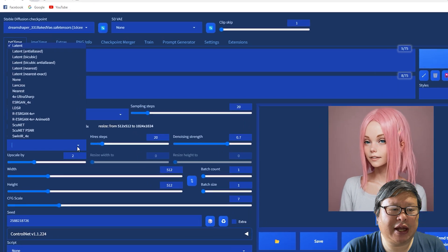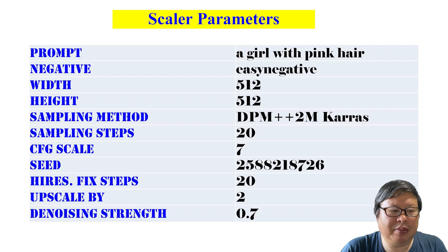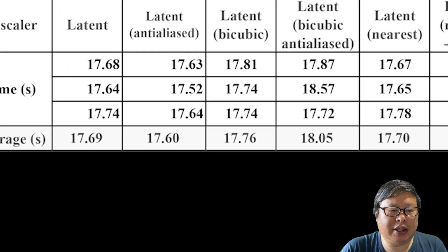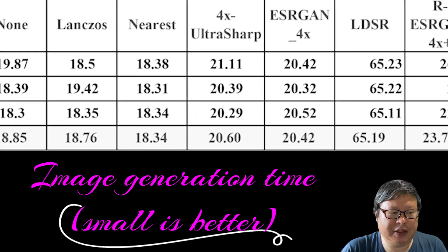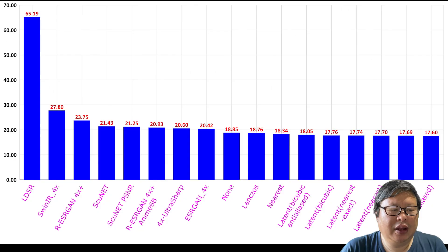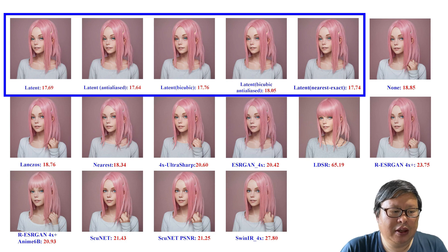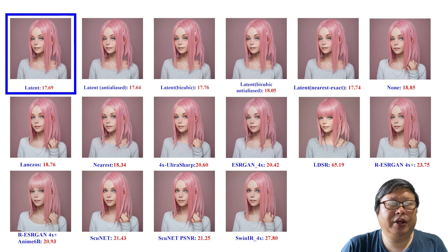Let's examine another parameter-rich item: the Upscale method. Using the same parameters as before, except for the upscaler, I employed the sampling method DPM++2M Karras and generated the image three separate times, averaging the results to reduce uncertainty. All of the latent methods exhibit considerable similarity and generate images with impressive speed. For my regular workflow, I will employ the latent method.